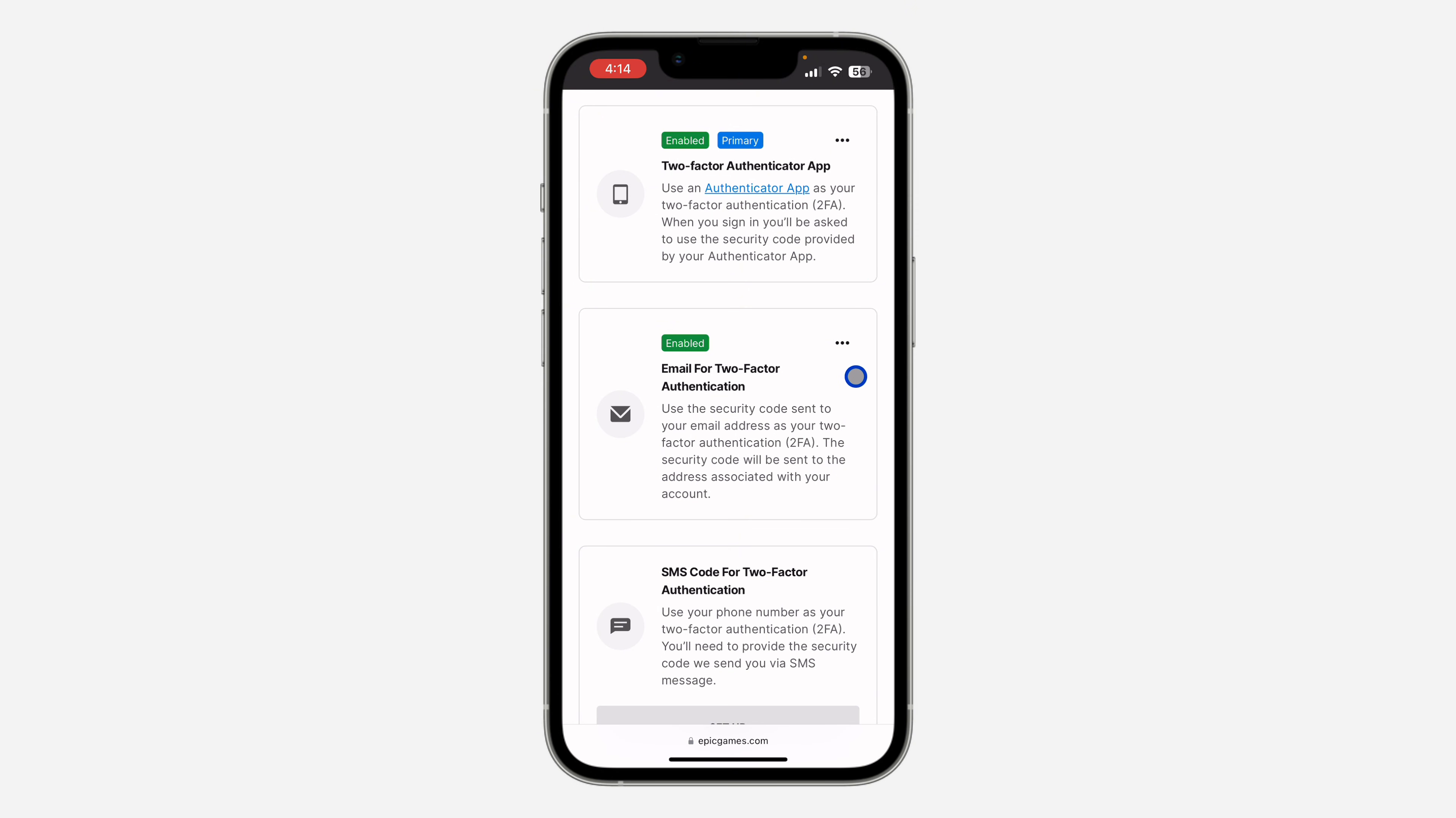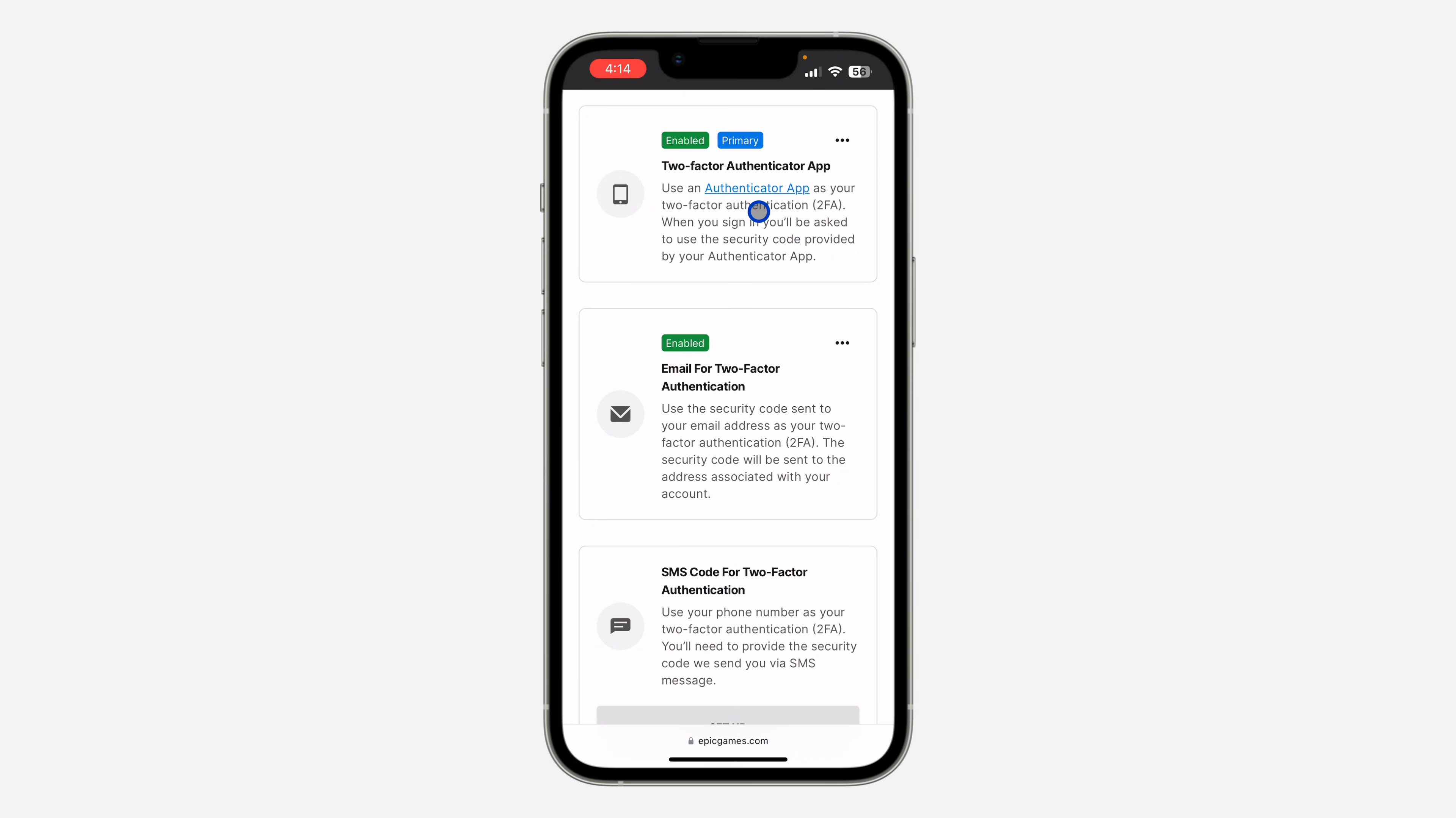If the one that you have enabled you want to disable, just click on these three dots. I'm going to show you how to disable for Authenticator App and for email. You can also do the same for SMS.